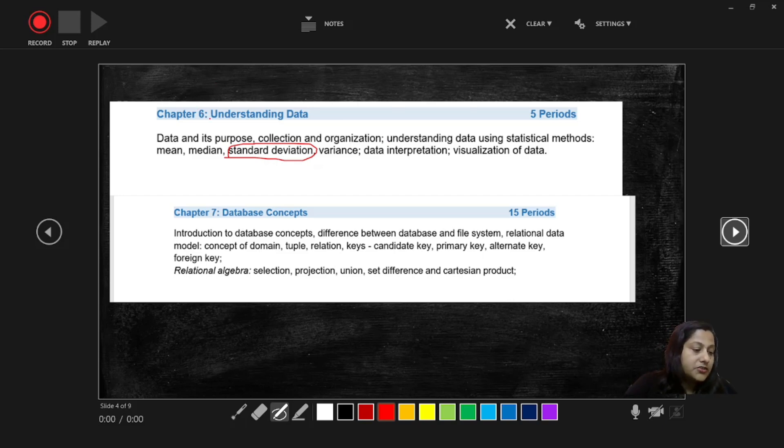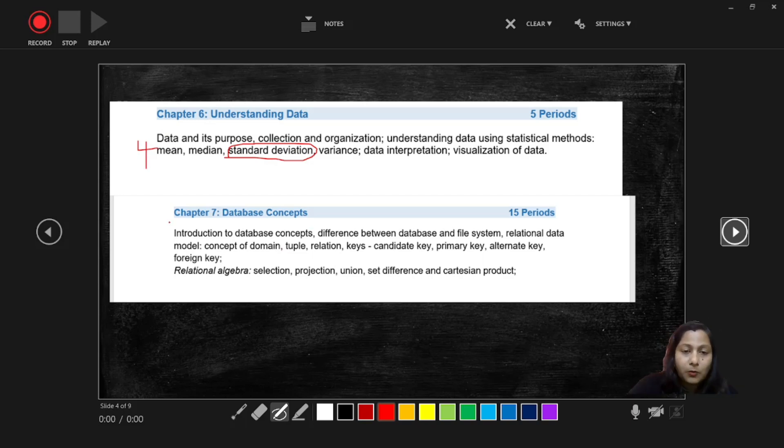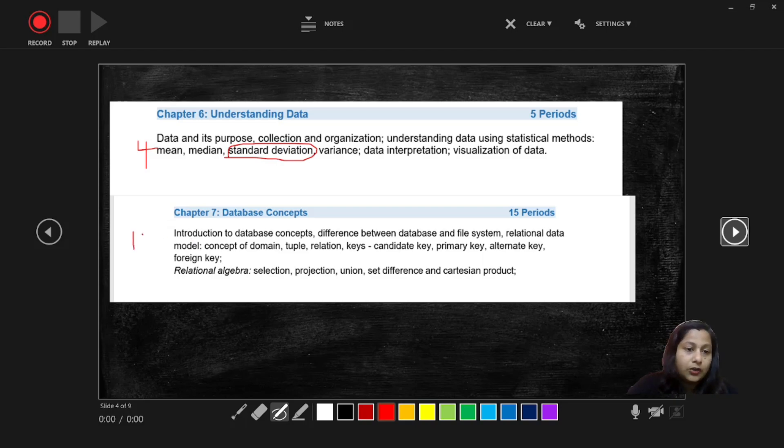And next one is Database Concept. It's a very important chapter and the weightage also is more, you can get 11 marks, and it's very easy also topic wise.